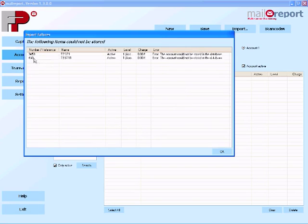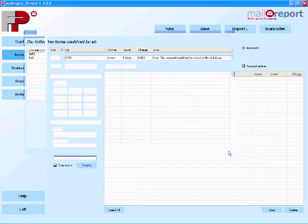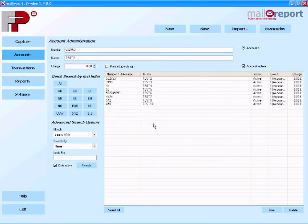Now of course accounts can be imported from any XML or CSV file, and that may include a lot of the accounting packages that are out there currently.